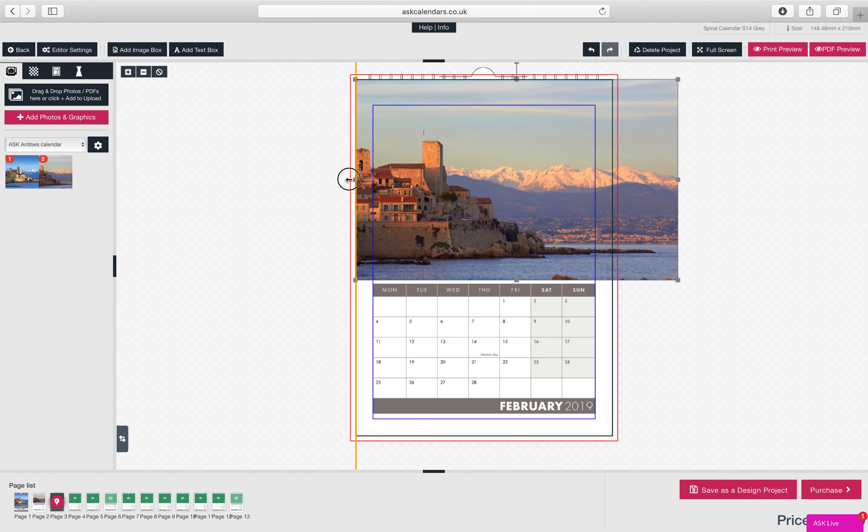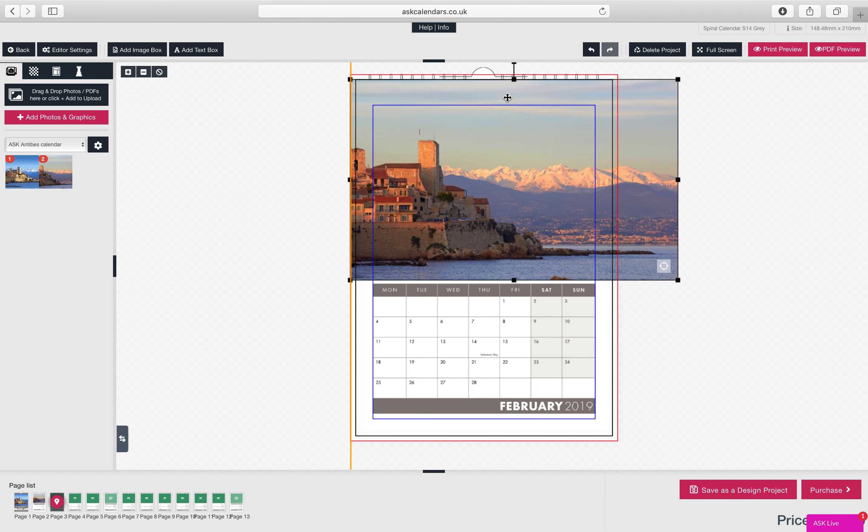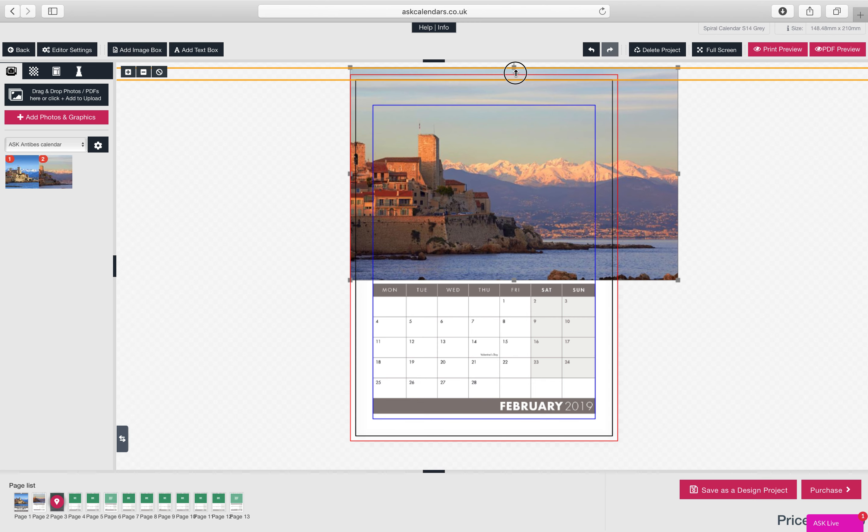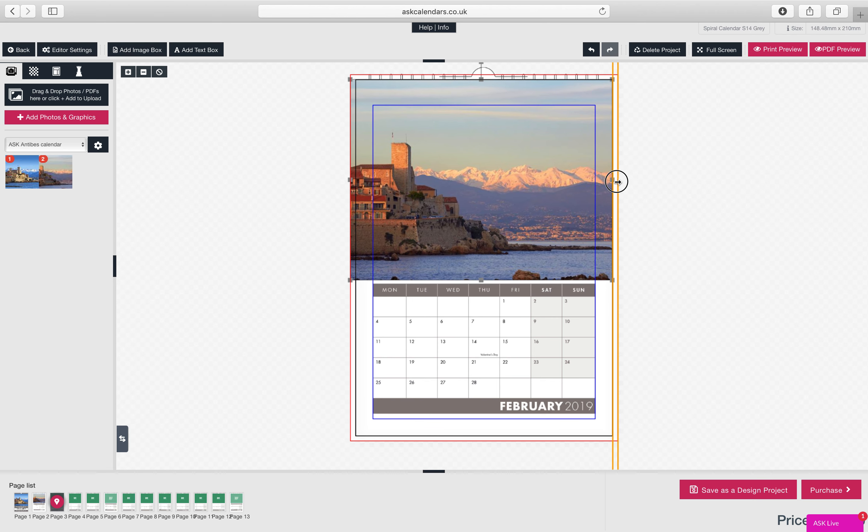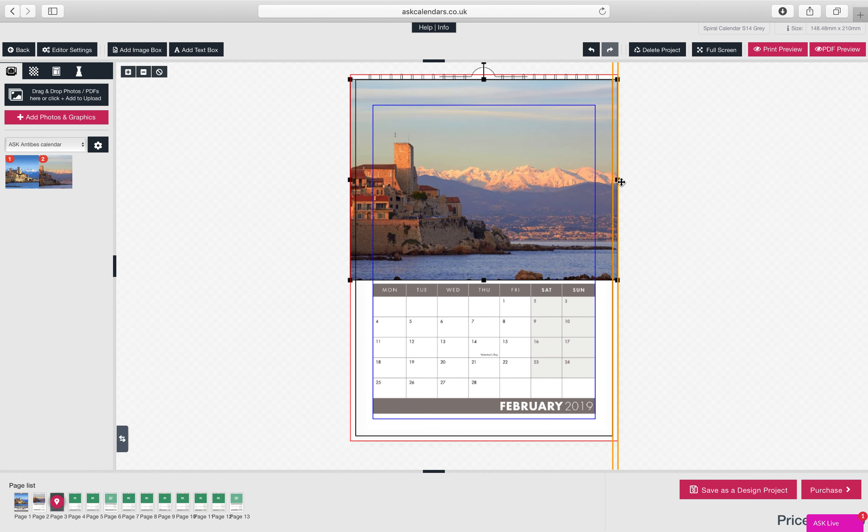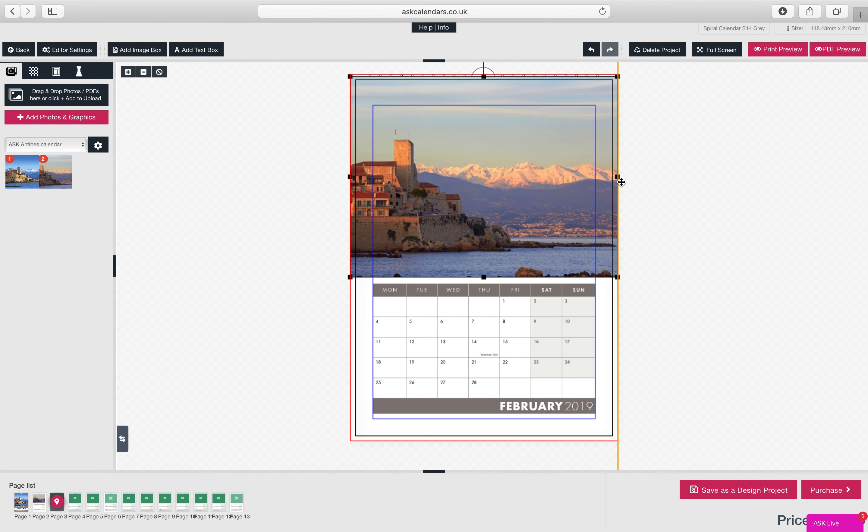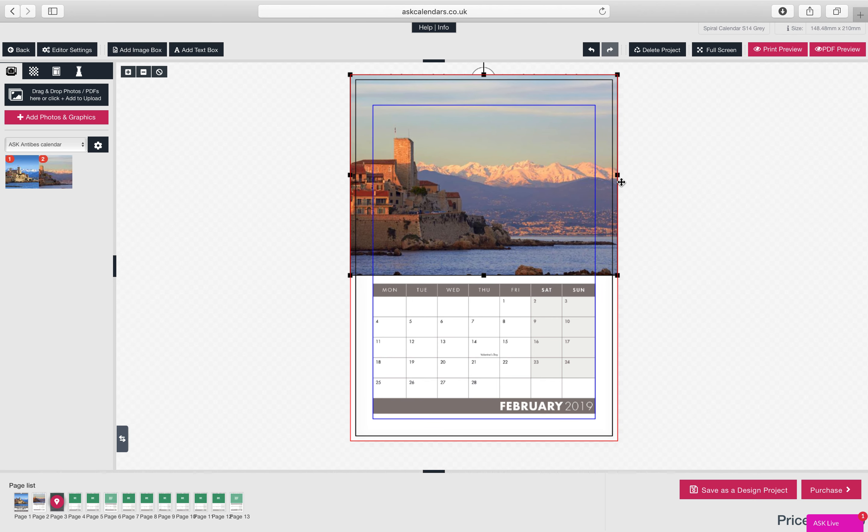Obviously, you've got a bleed line, so you're running edge to edge photos, so like I'm doing here. You need to run to the bleed lines, we need three millimeters of bleed to trip, to cut and trim.